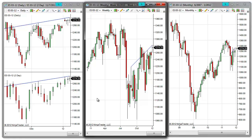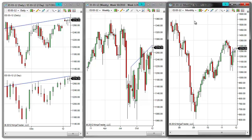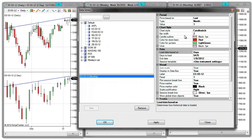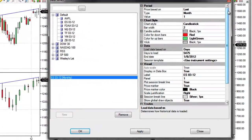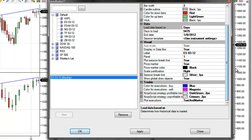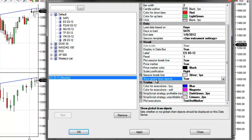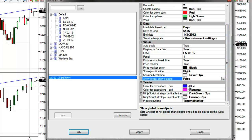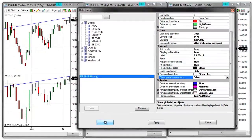Now if I did want to go ahead and exclude this line from one of these charts, I could do so via the Data Series menu. Within my Data Series menu here on the right side parameters, if I scroll down and for Show Global Drawing Objects, set that to False and click OK.